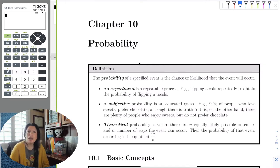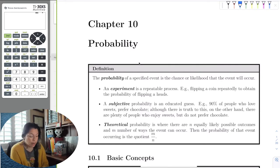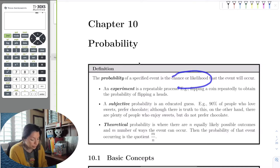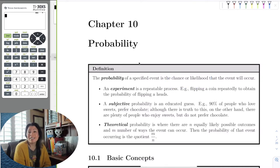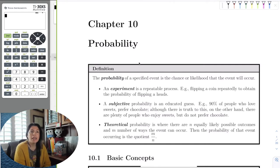We can introduce the topic of probability, where we see probability as the likelihood or the chance. That's exactly what it is — like the chance of winning the lottery. That's all probability. In fact, we're going to do one with the lottery.